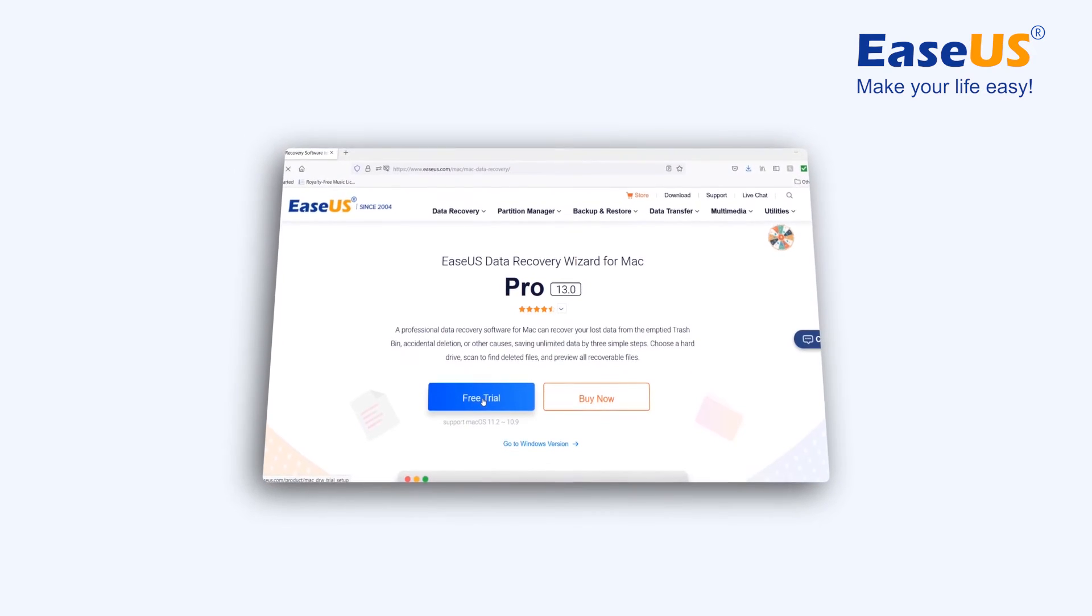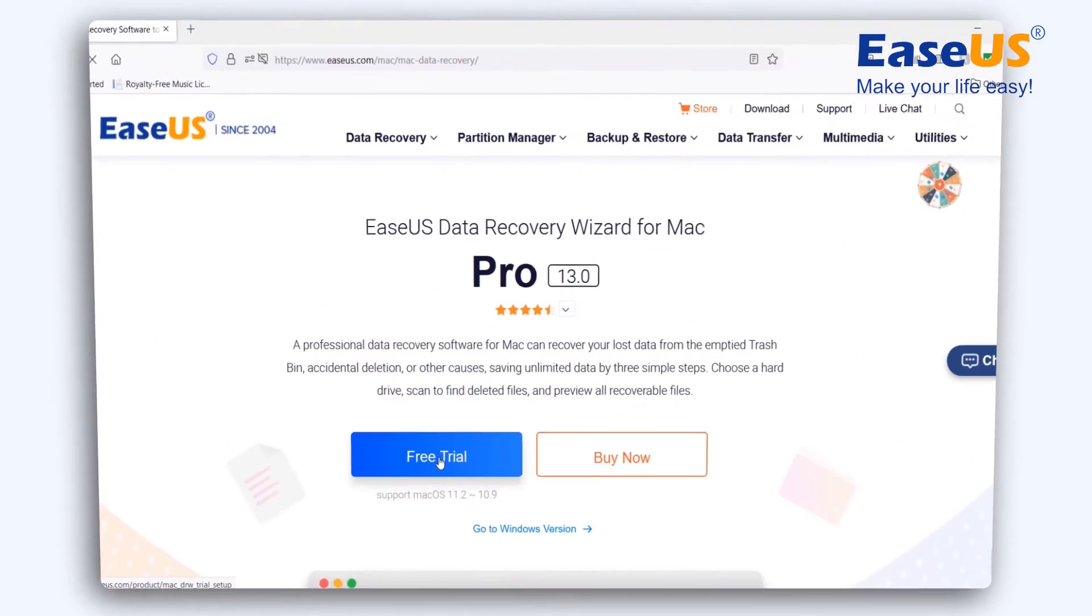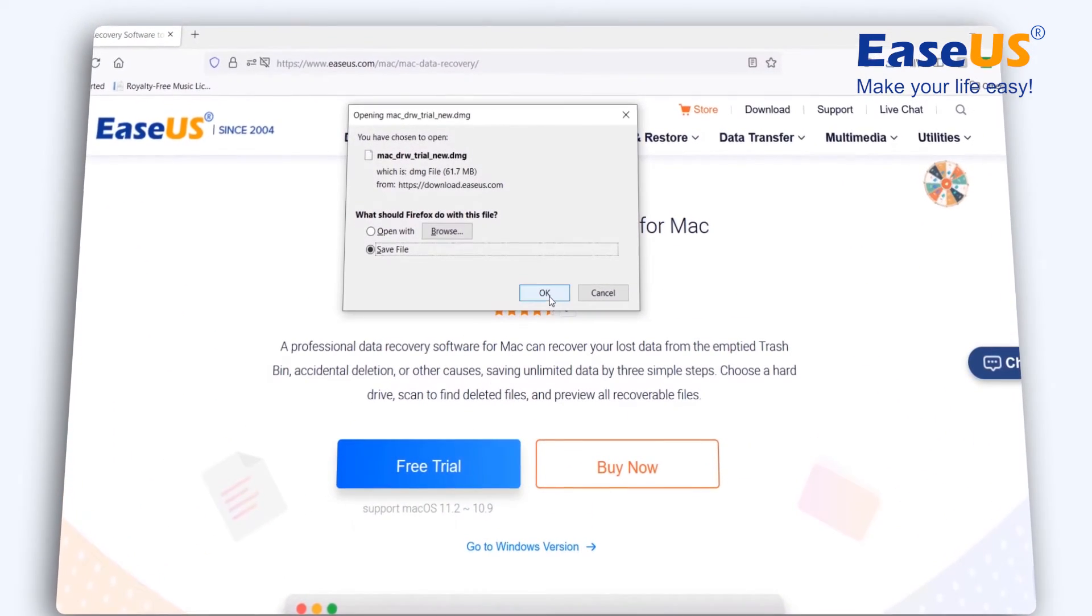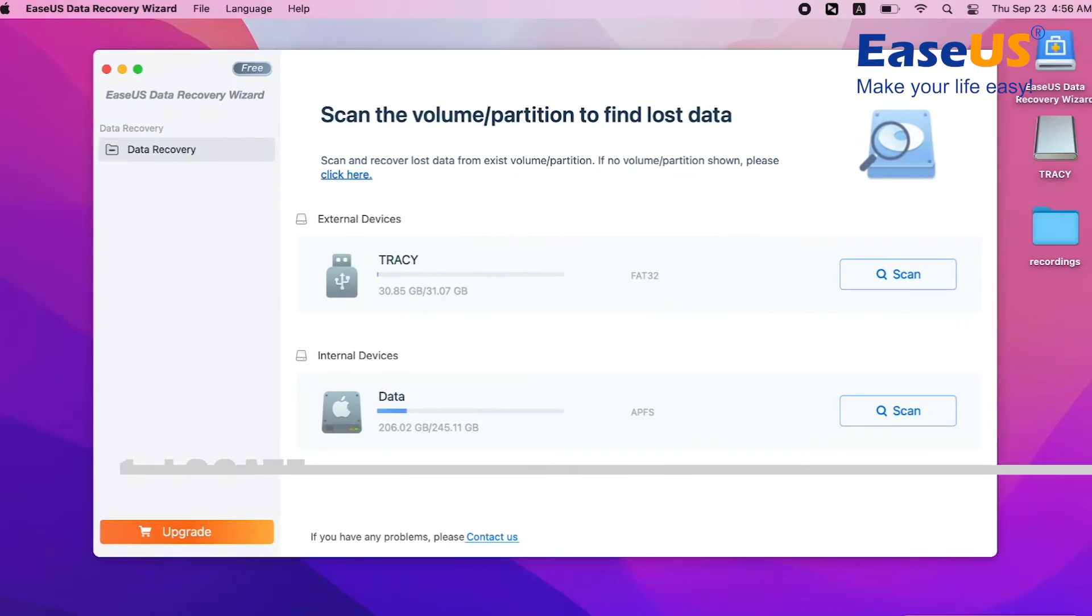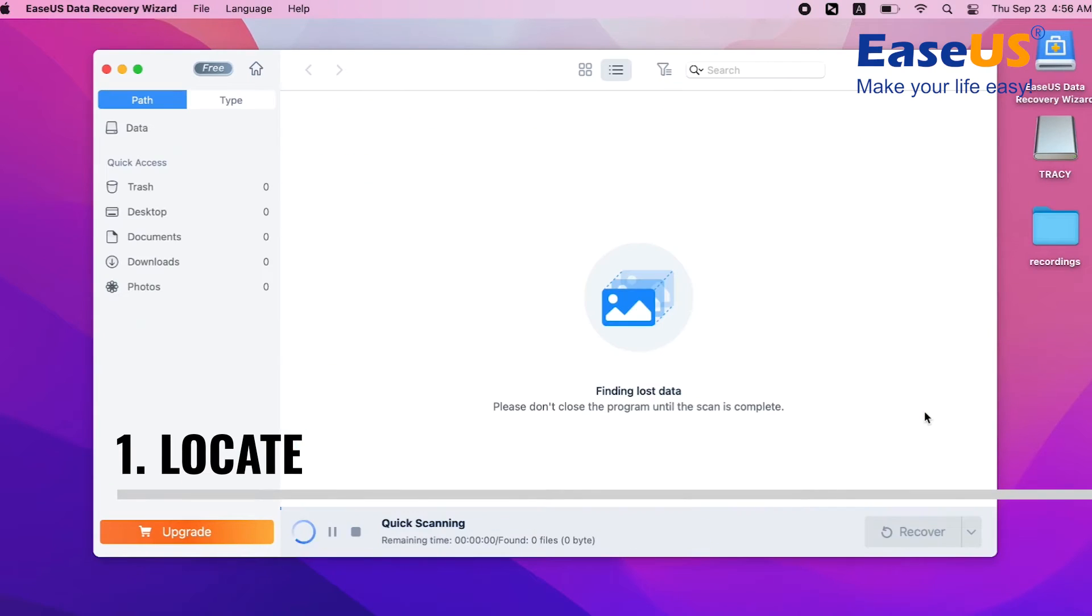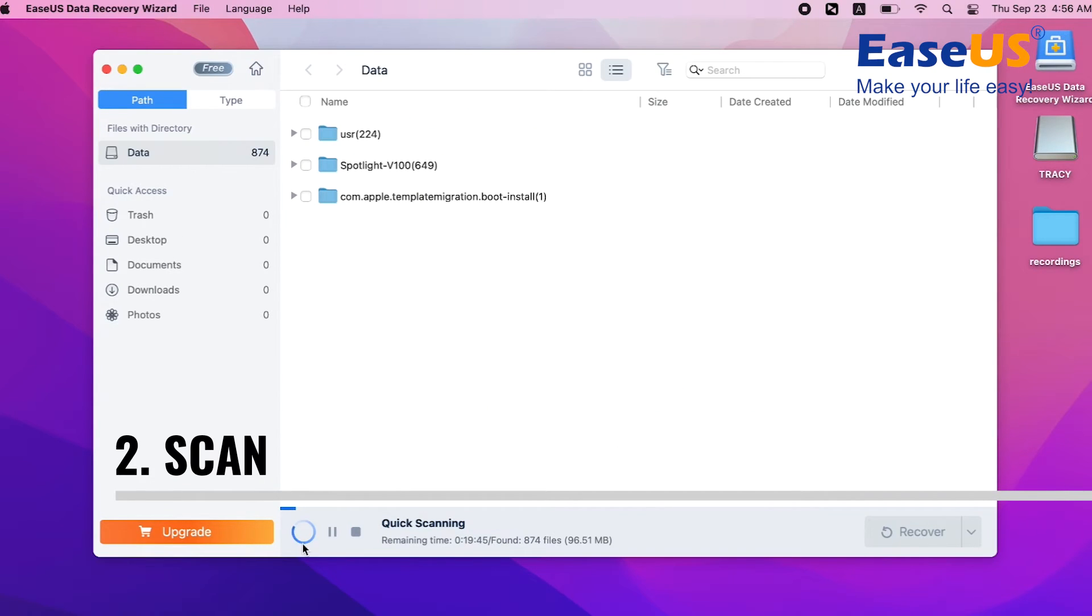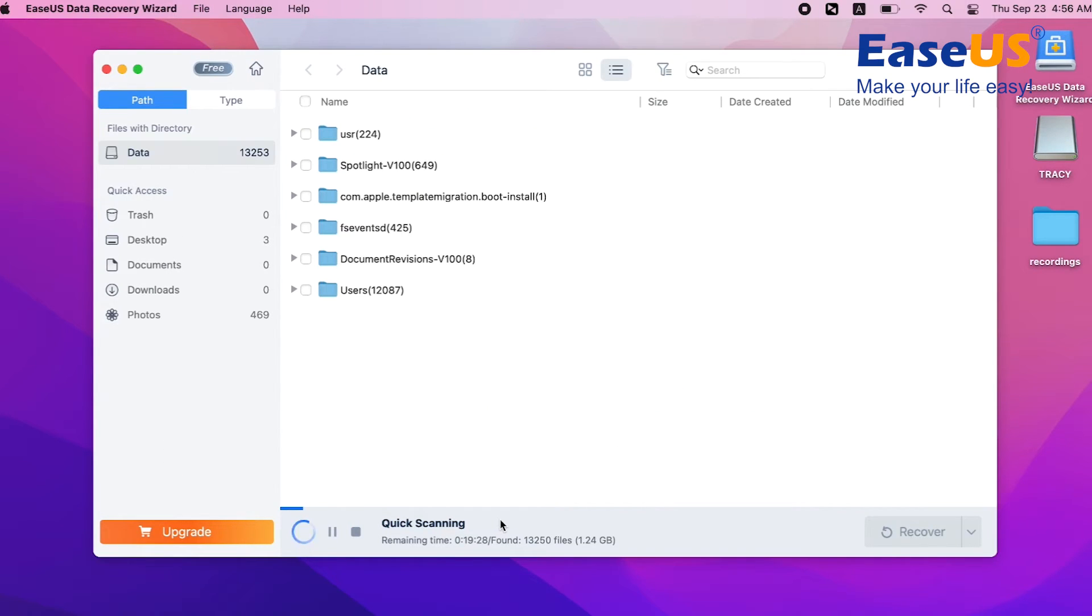That's it! Now you'll be able to recover your files in three easy steps. Locate. Scan the selected drive or device.